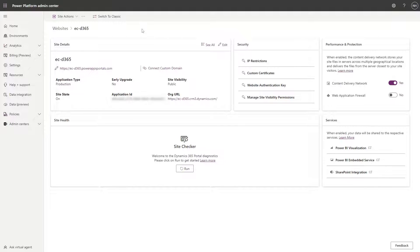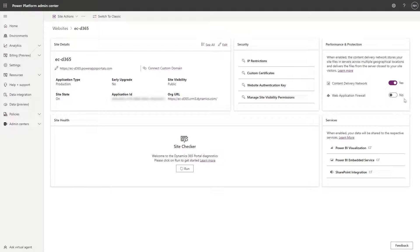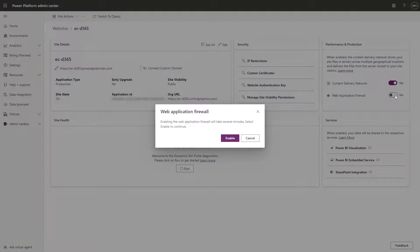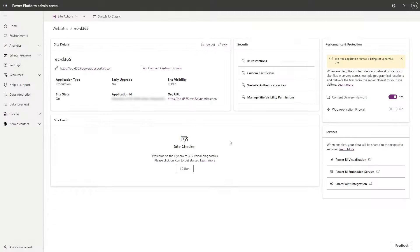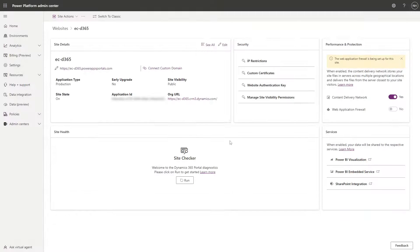Enabling the Web Application Firewall for your site is as simple as going to the management page for your Power Pages site in the Power Platform Admin Center, flipping the Web Application Firewall switch from No to Yes, and then confirming. After a few minutes, your site will have this extra layer of protection enabled.